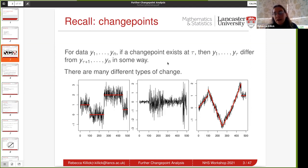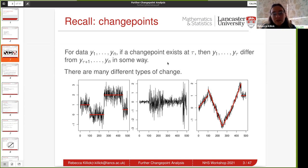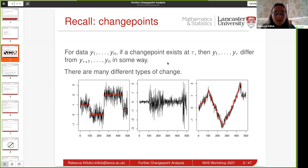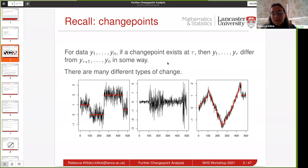Just a reminder: what am I talking about when I talk about change points? We're going to have a time series of data — by time series, it doesn't have to be indexed by time, it just has to be ordered in some way, so it could be across a genome, or the majority I come across in the NHS are ordered over some kind of time index. The idea of a change point is that at some time point during that time series the statistical properties will change. I've got three examples here: changing mean on the left, changing variance in the middle, and a trend on the right.